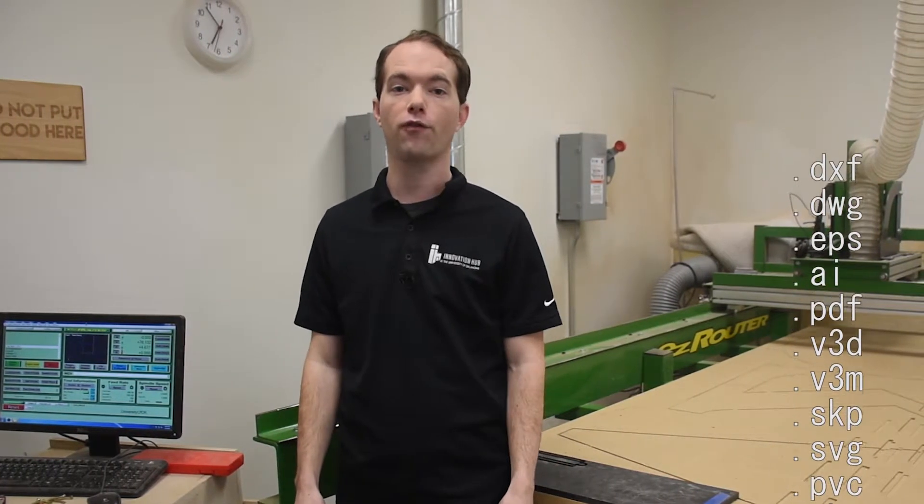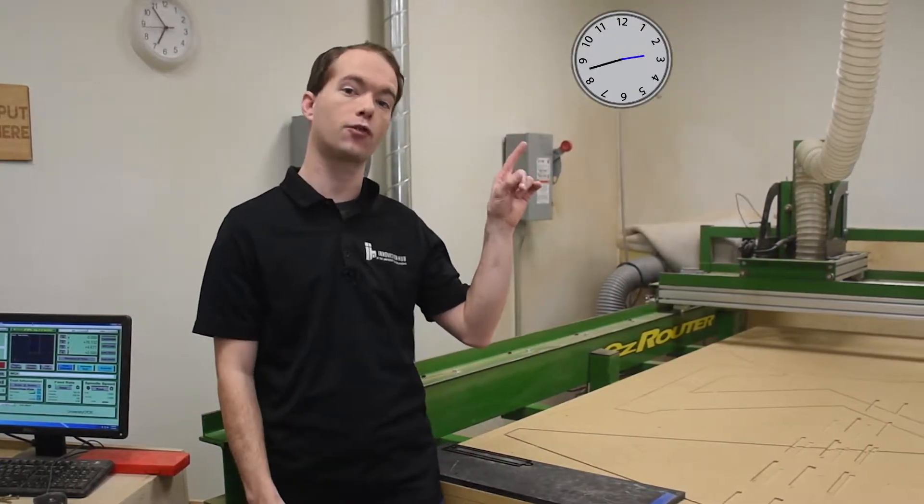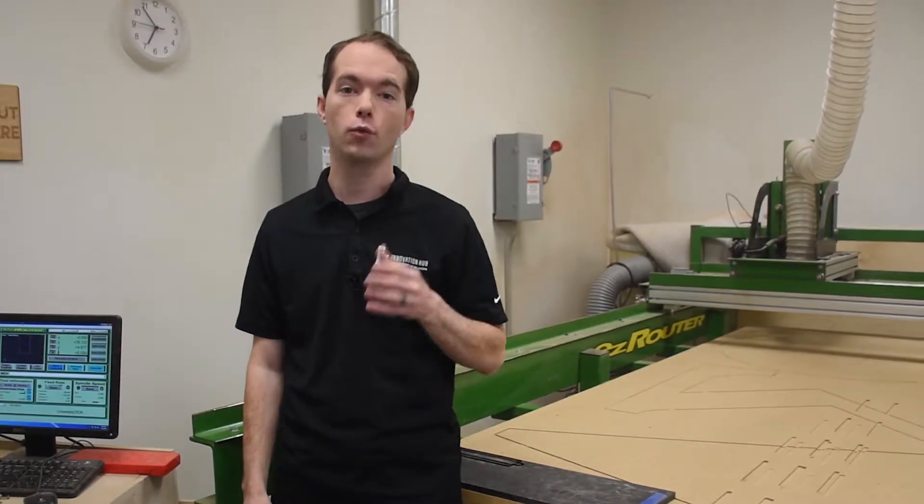You'll need to bring in your file that you want to get cut out, and it can be an Adobe Illustrator file, a DXF, something like that. Then one of the certified staff members will help you set up your file with you, and then run your job. You should plan on being here for at least 3 hours on the first time you run a CNC job.